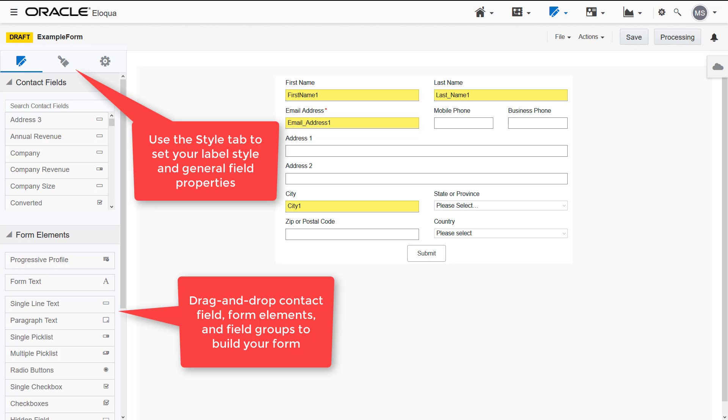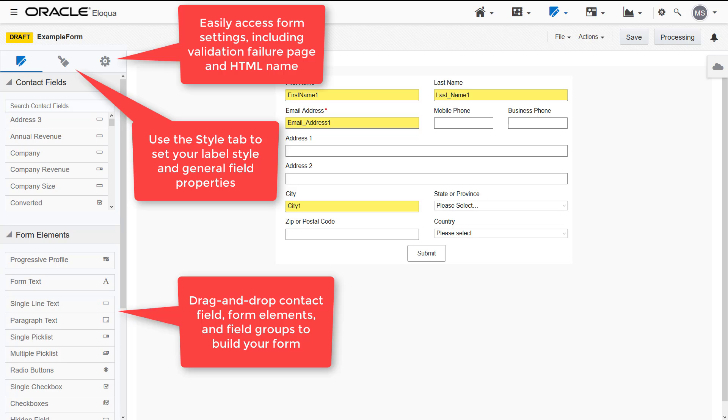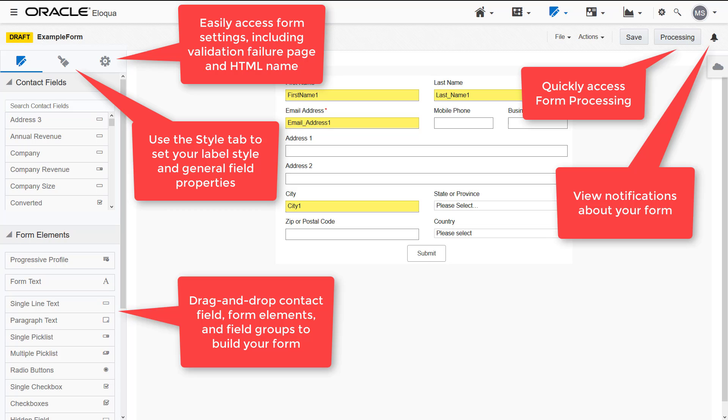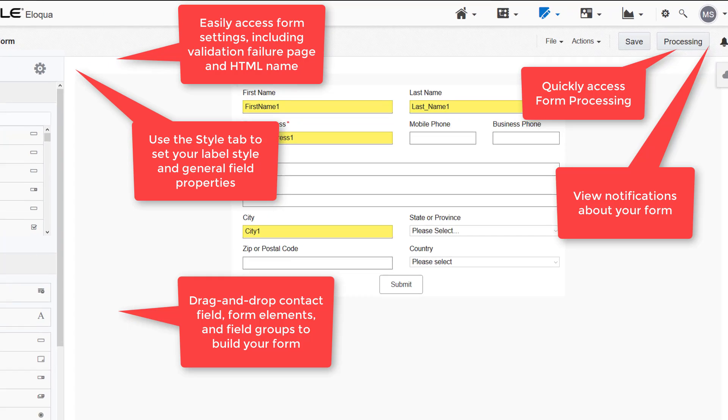Then use the Style tab to set your label position and alignment. Select a field to configure the general properties and field validation. Use the Settings tab to select a validation failure page and the HTML name. Form processing and notifications are available with one click.